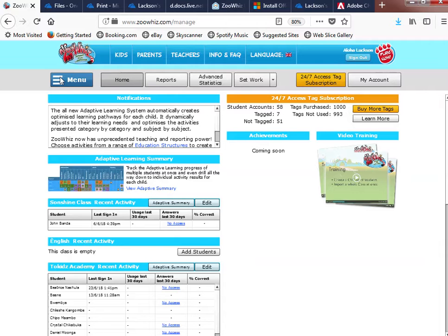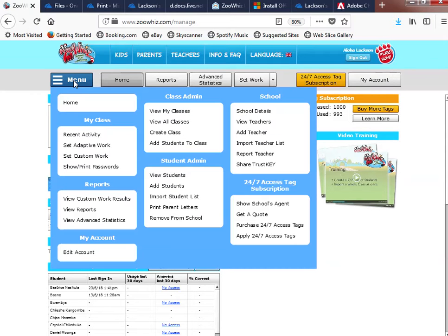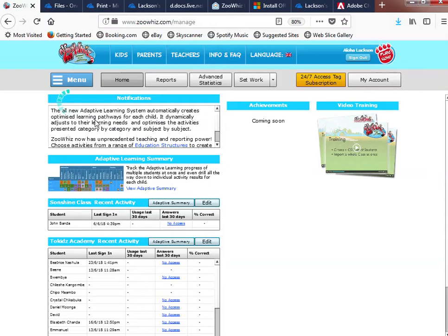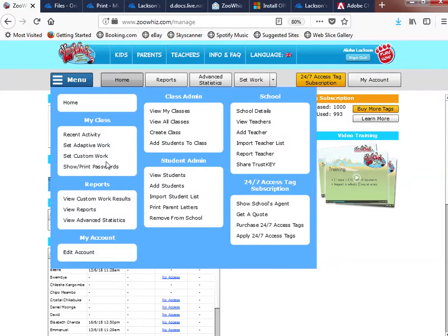Everything you need to know about Whiz as a teacher is found in the menu. Just click there and you'll be able to see it. It takes you to the home page. Under My Class, anything to do with your class — you can look at recent activities as far as student activities are concerned, set adaptive work, set custom work, generate passwords, and view reports, custom work results, and advanced statistics.